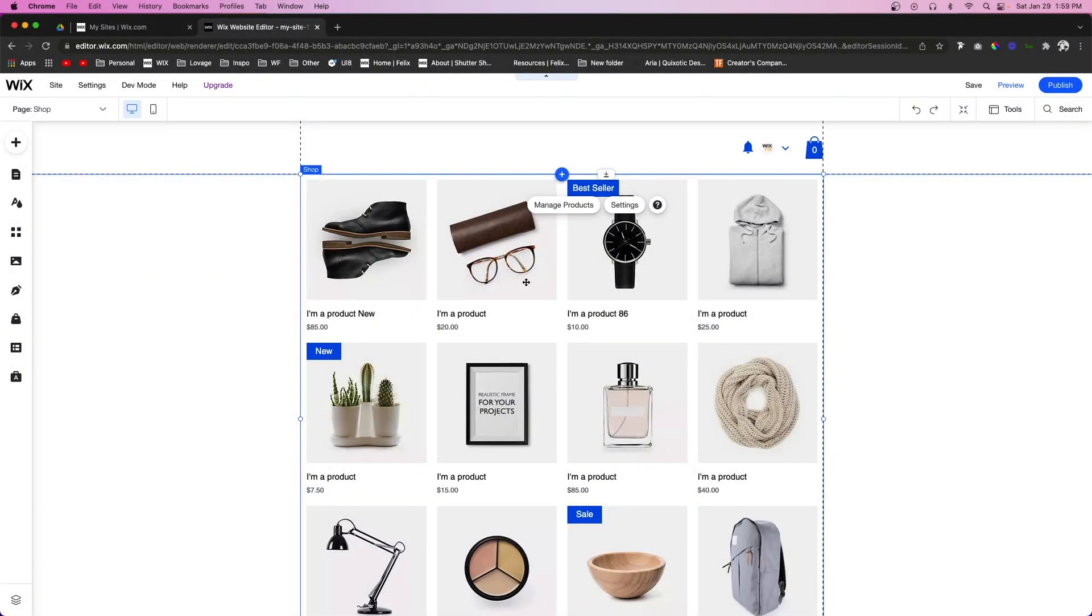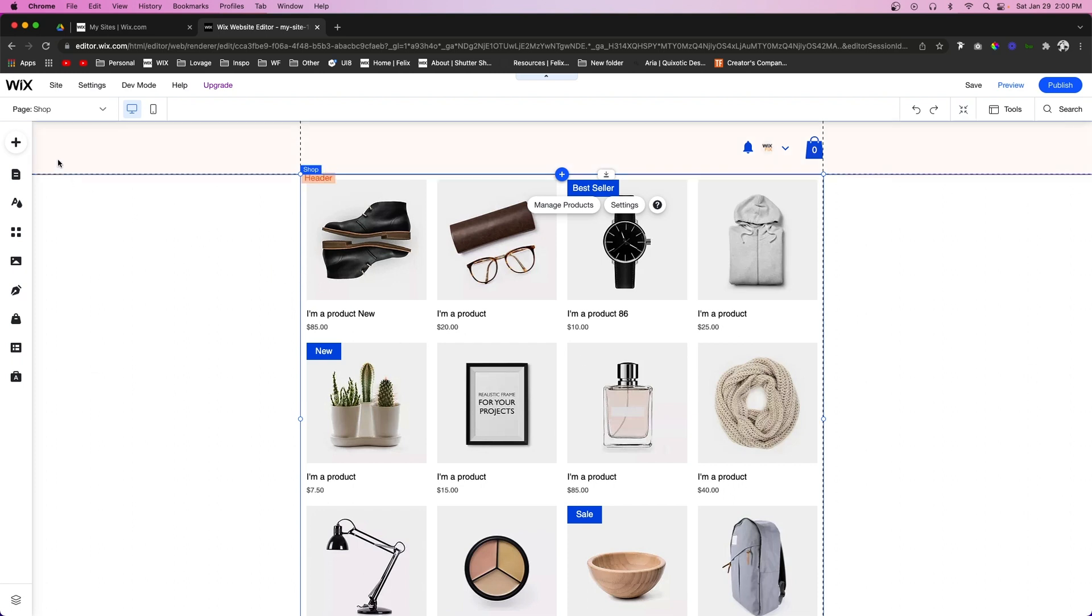Here we have a nice little website, or I should say a very basic website, and what we want to do is allow our users to be able to search for things. So what we're going to do is come up to Add.